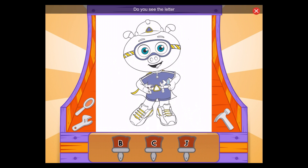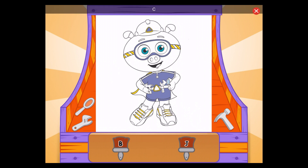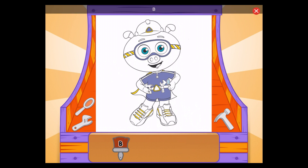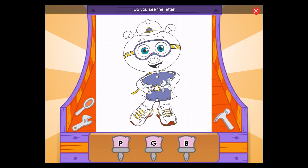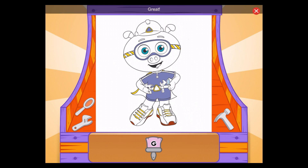Do you see the letter B? C? That's not B! Try again! B, terrific! Do you see the letter G? G, great!